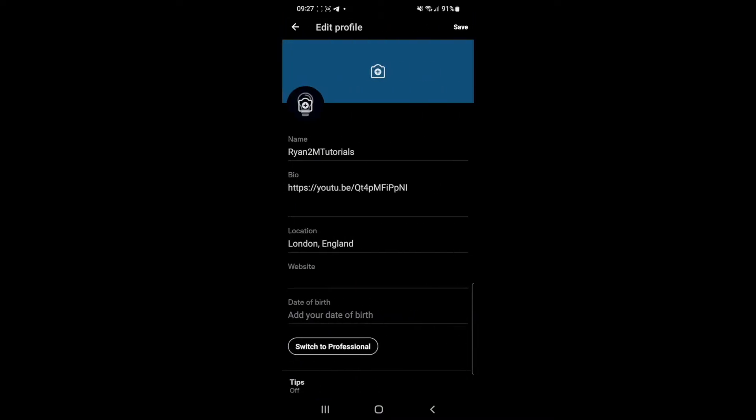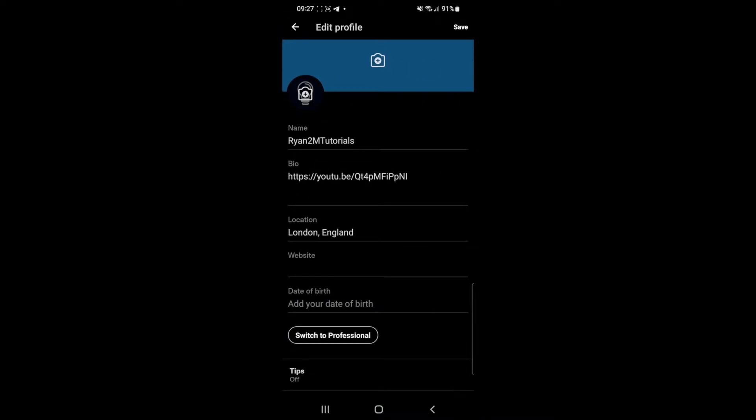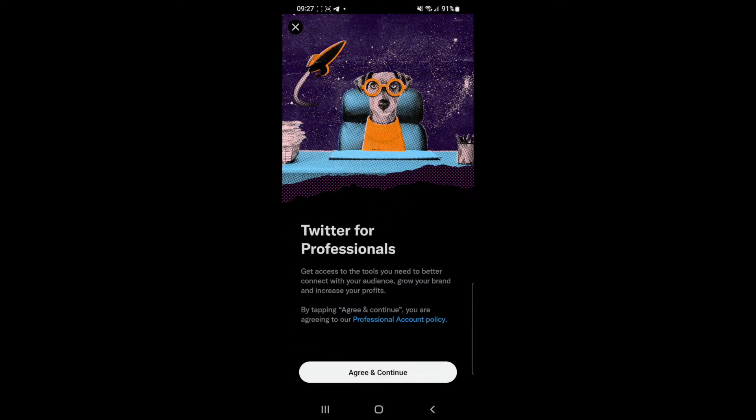Click on the edit profile option and then at the bottom you will see a button that says switch to professional. If you click on this option here it will bring you to this page and you can now click on agree and continue.